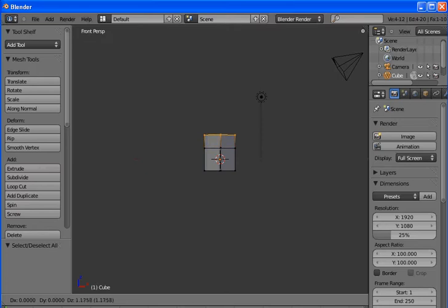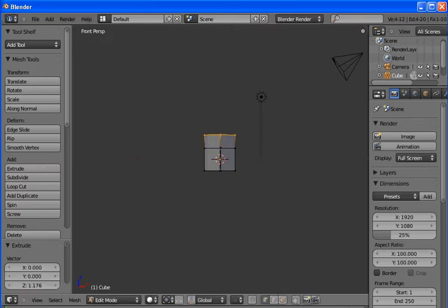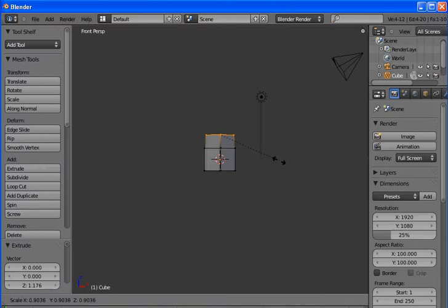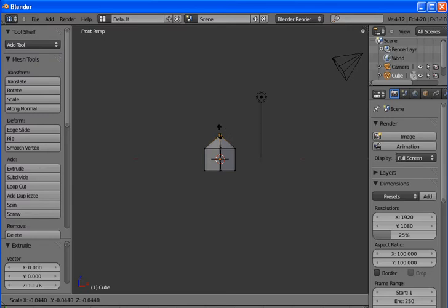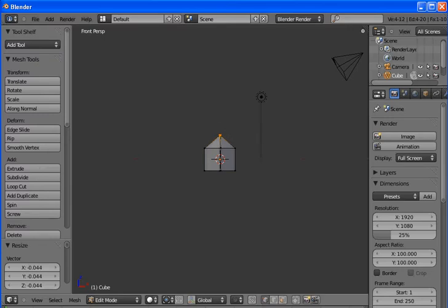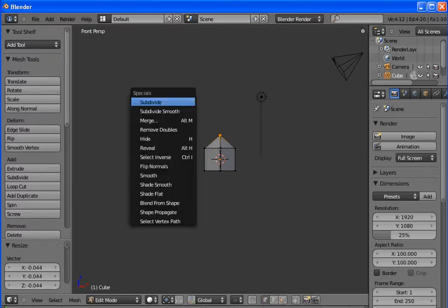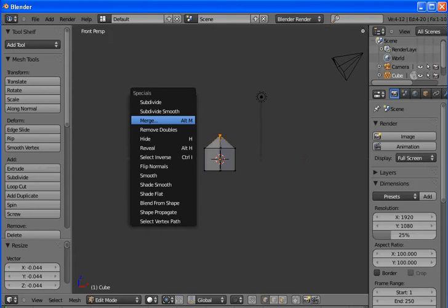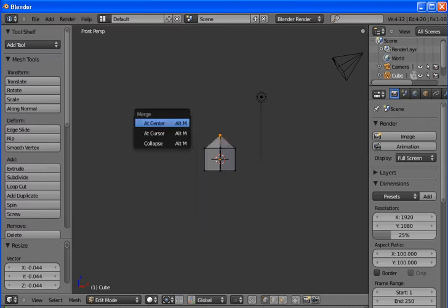Now S to scale, and we want to scale it all down to a point. Now we hit the W key to bring up the options menu and merge. We can also get it to merge by hitting Alt M. And we want at center.